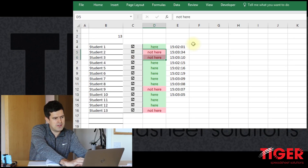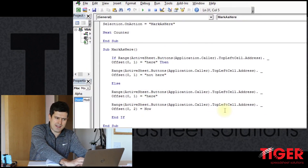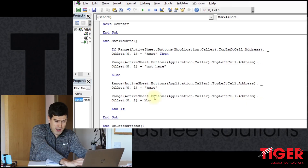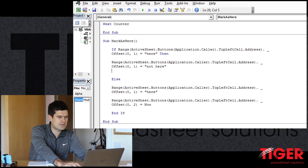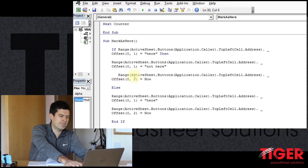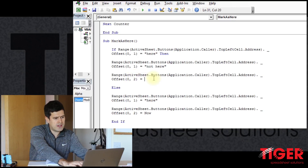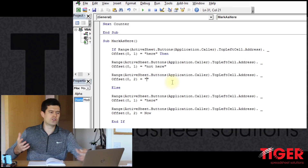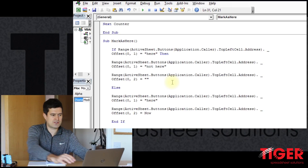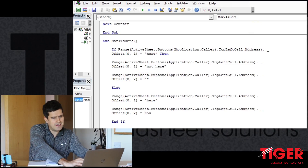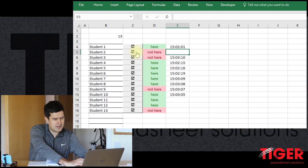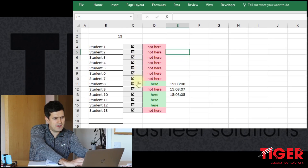We've got this situation in rows five and six where students are 'not here' but the time is still appearing. To get rid of that: if we're changing from 'here' to 'not here', we need a line of code to clear out that cell. I've copy-pasted the line of code from the other side of the if statement and changed it to equals nothing. A good way to express 'equals nothing' in Visual Basic is just to use empty speech marks. Now if I change a student from 'here' to 'not here', we can see the time disappears.